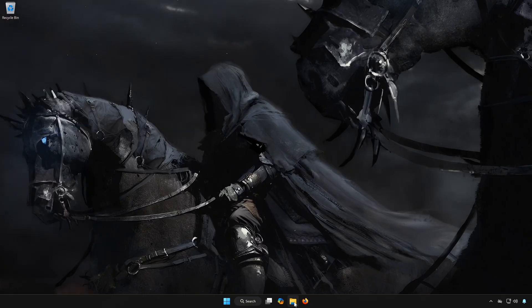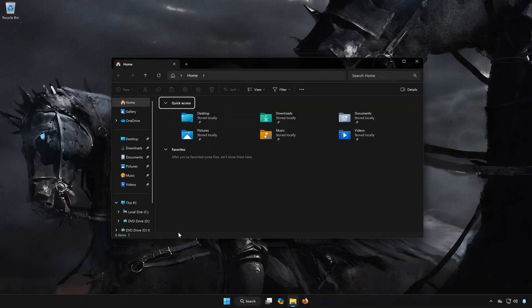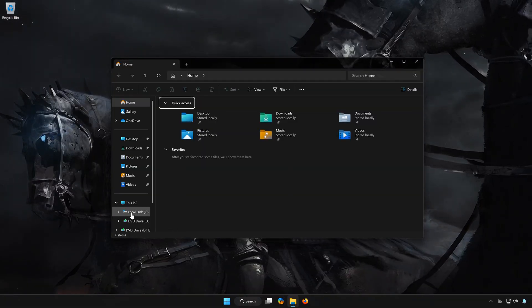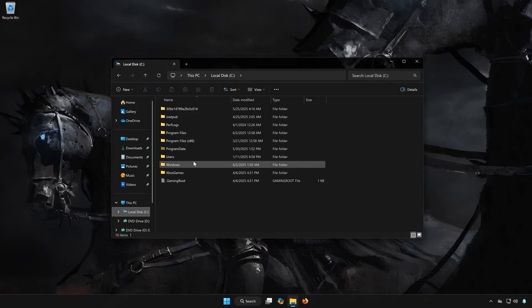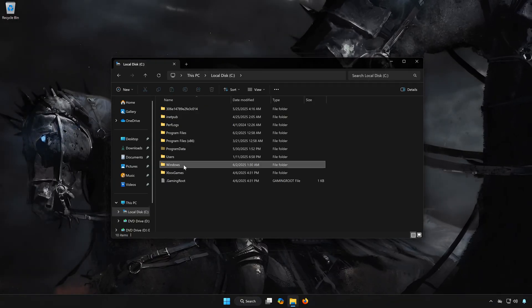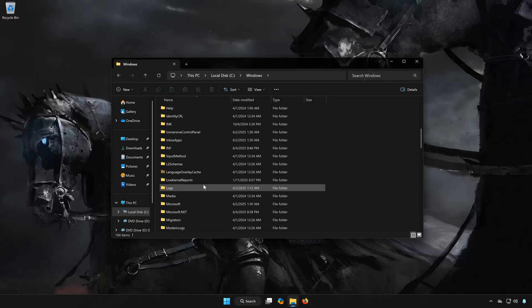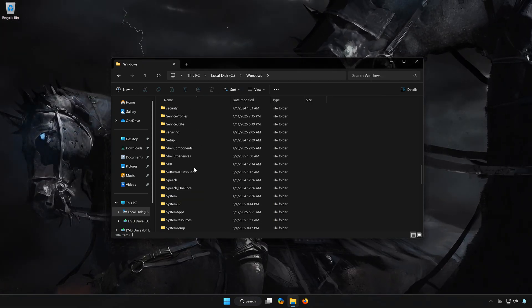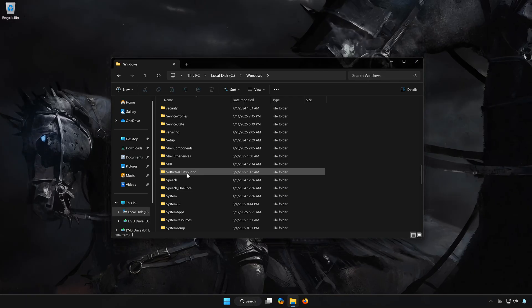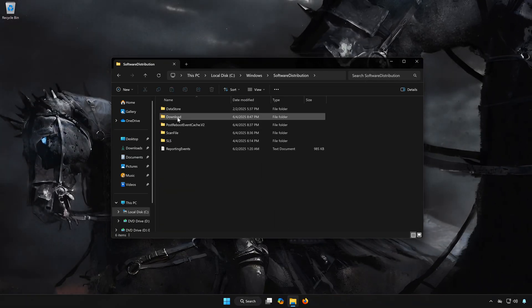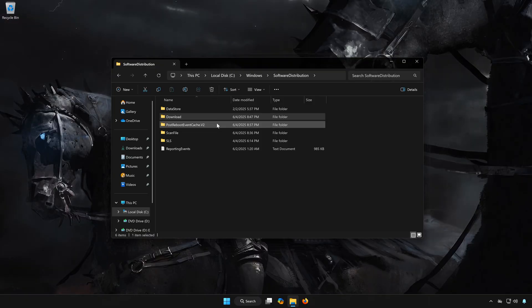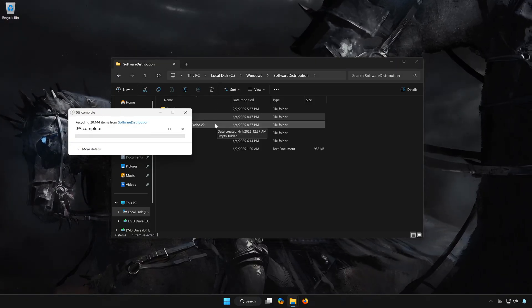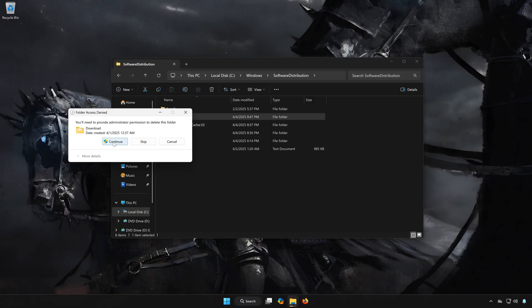First, open a folder. Open your C drive. Open the Windows folder. Open the Software Distribution folder. Press Continue.